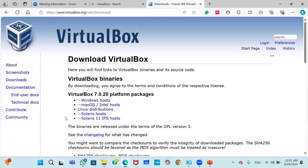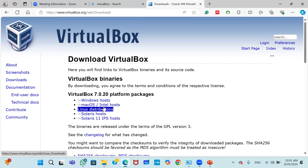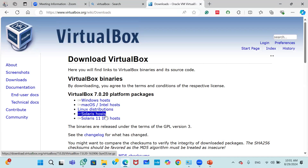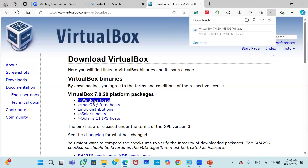Click on the Download button. You will find the VirtualBox download options — there are options for Windows, Mac, Solaris, and so on. We are going to install VirtualBox on Windows, so click on the Windows host. The current version available is 7.0.20.